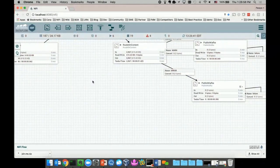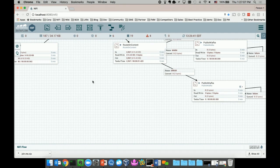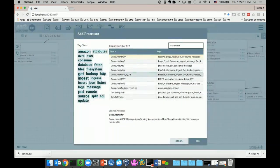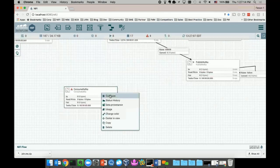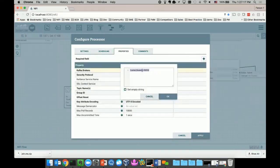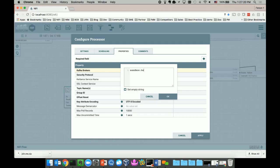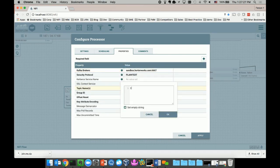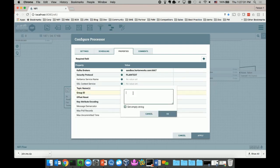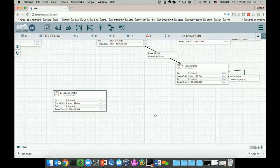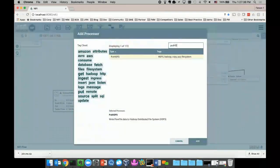On the other side, I also want to retrieve or pull that data out of the Kafka brokers and deliver them to a downstream HDFS storage. How can I do that? I can add another processor, ConsumeKafka. I can read from any of the three topics. In this case, I'll do sandbox.hortonworks.com, port number 6667. I'll use the info topic and give it a random group ID.